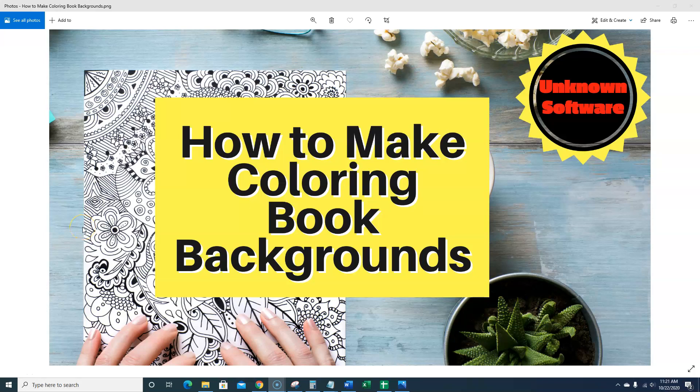Hello, hello, hello. Welcome to Teach Me Money Methods. In today's video, this is going to be a really cool video. I've got something really special to show you, and this is how to make coloring book backgrounds.